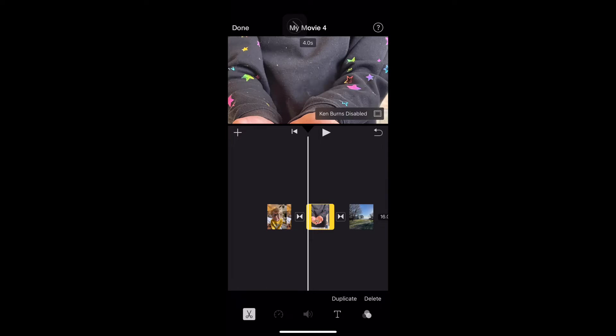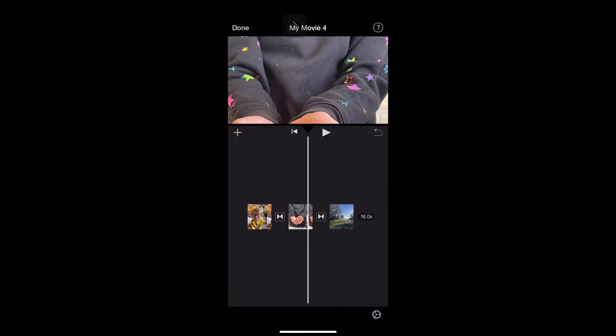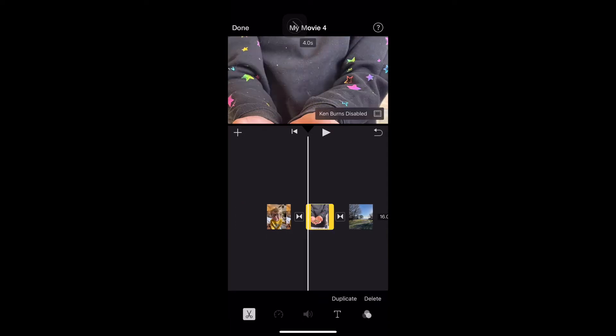That disables it. What that did is it made it so it does not move around. There's no motion to it. There's no zooming or panning or tilting. If I want it back on, I click on it and it enables it. Now you set the start and the end position and then it fills in the rest.